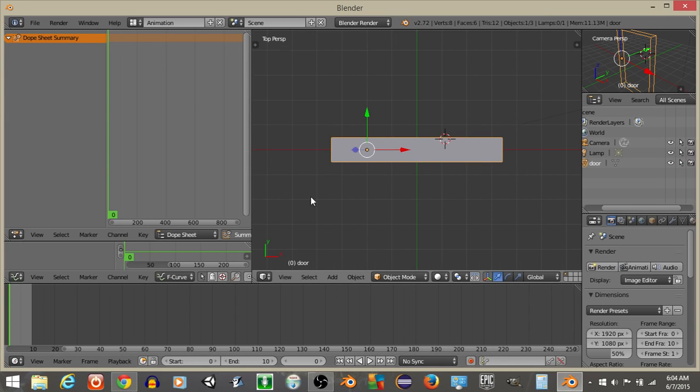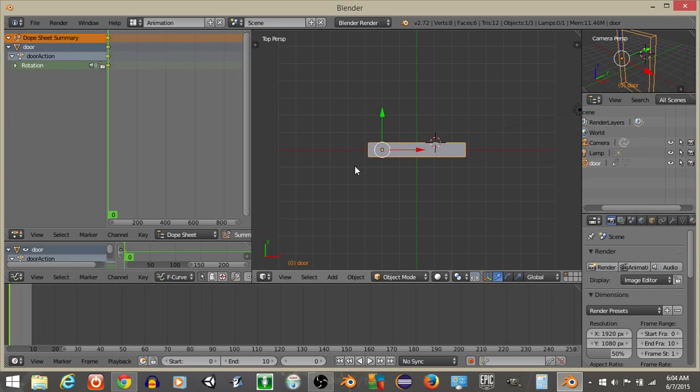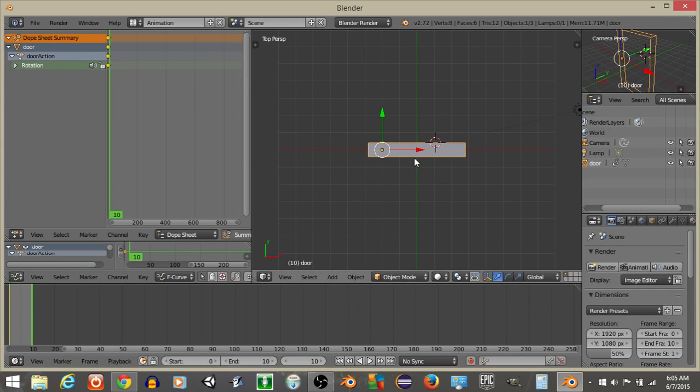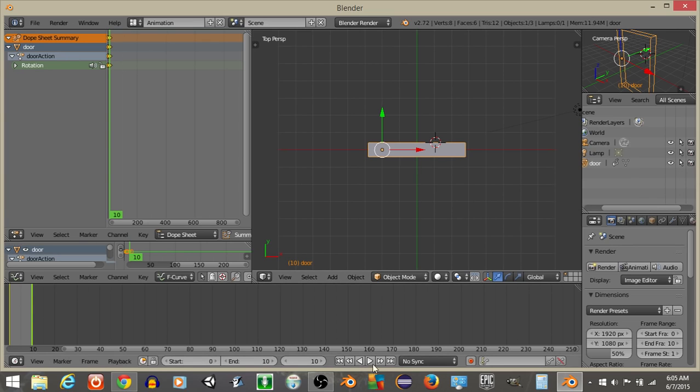I'm going to do I and then lock the rotation on frame 0, and do the same for frame 10. So I and then lock rotation.